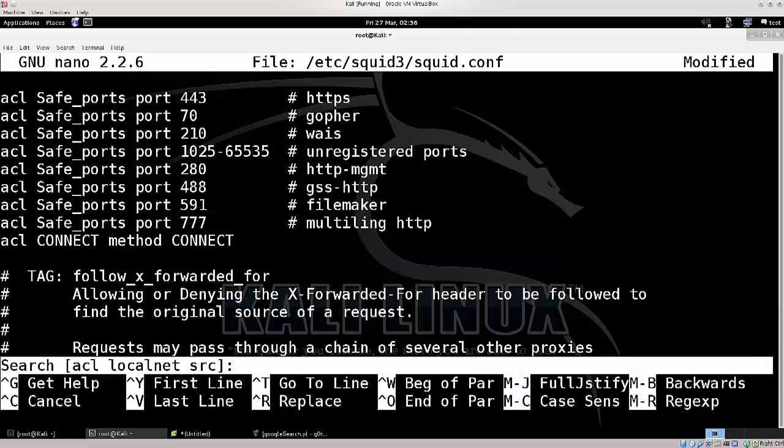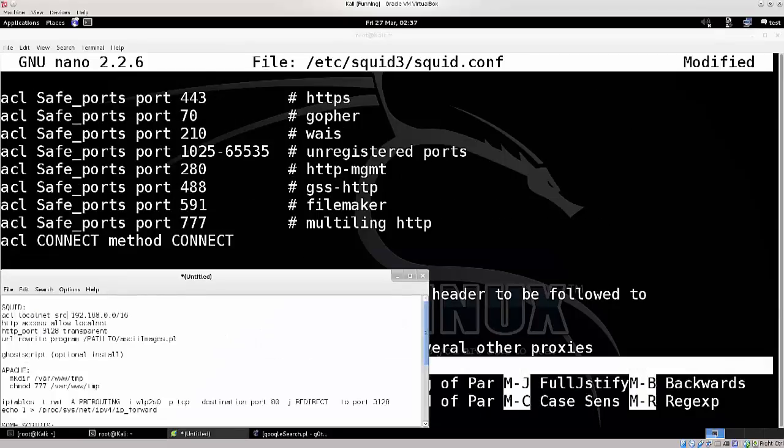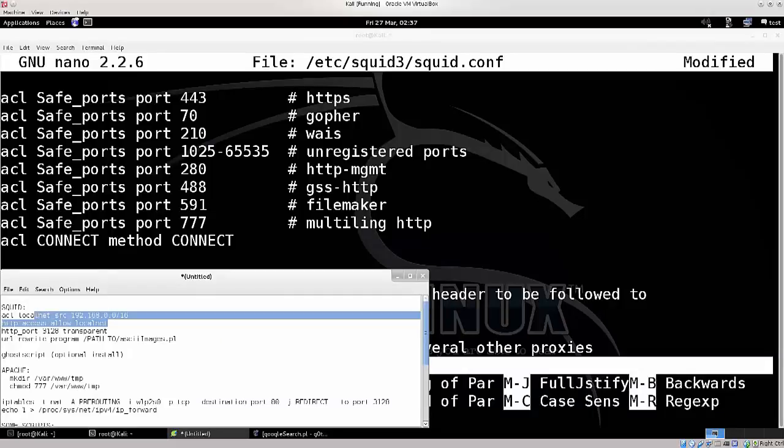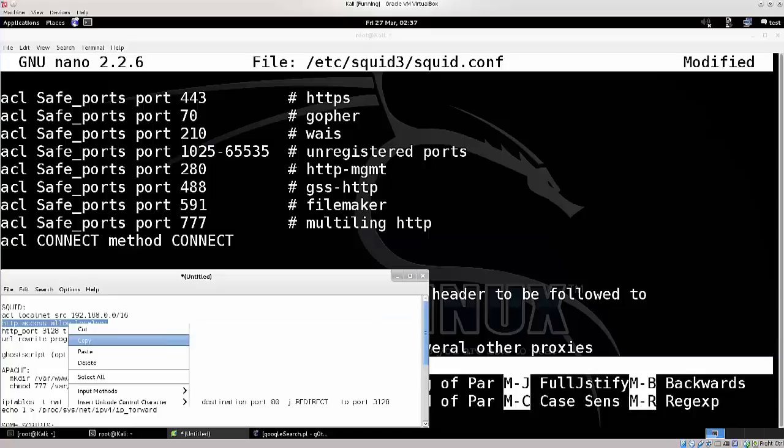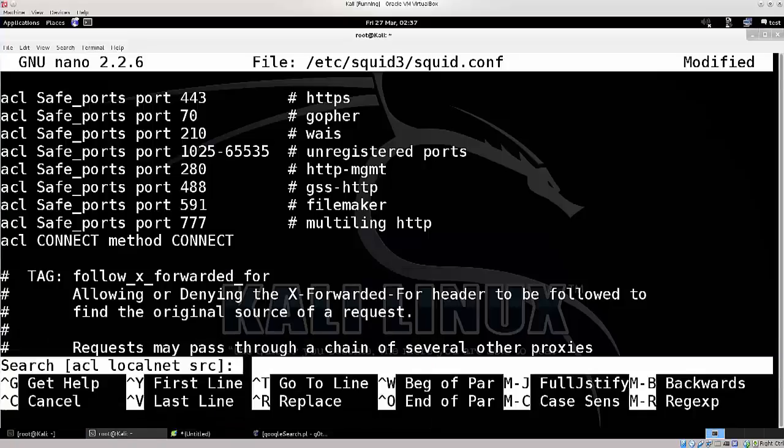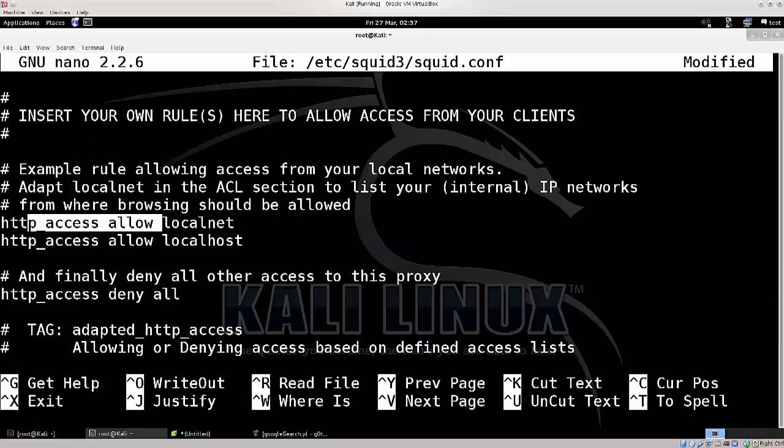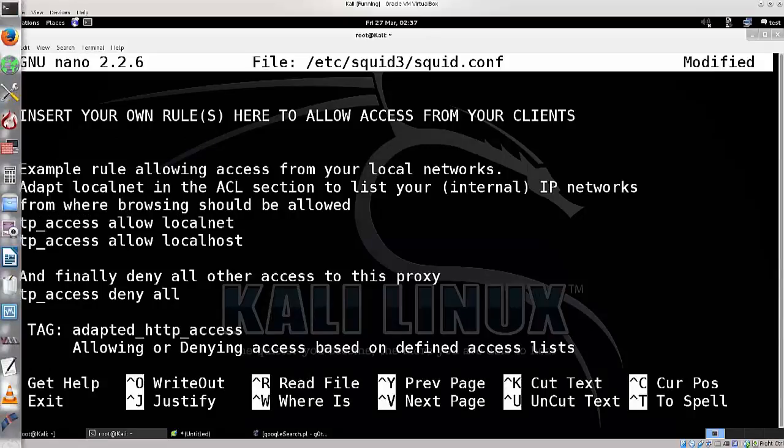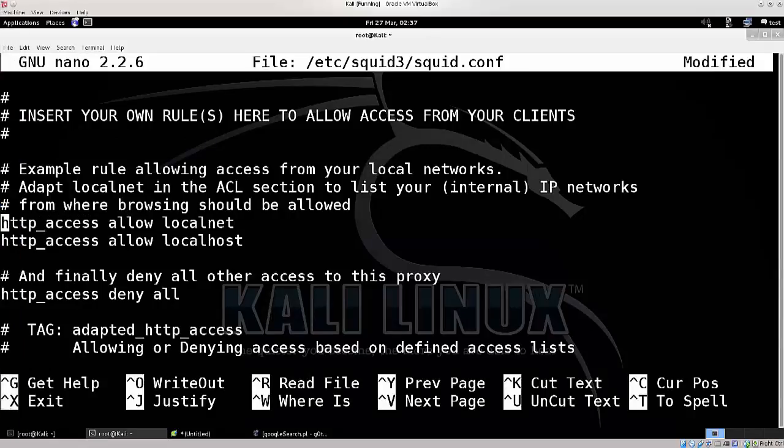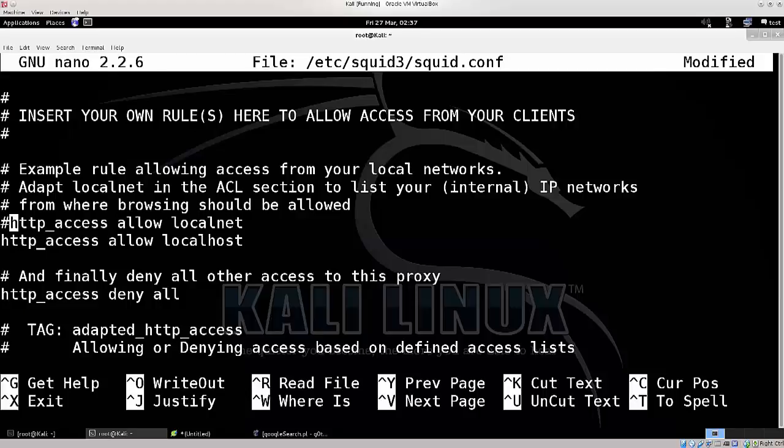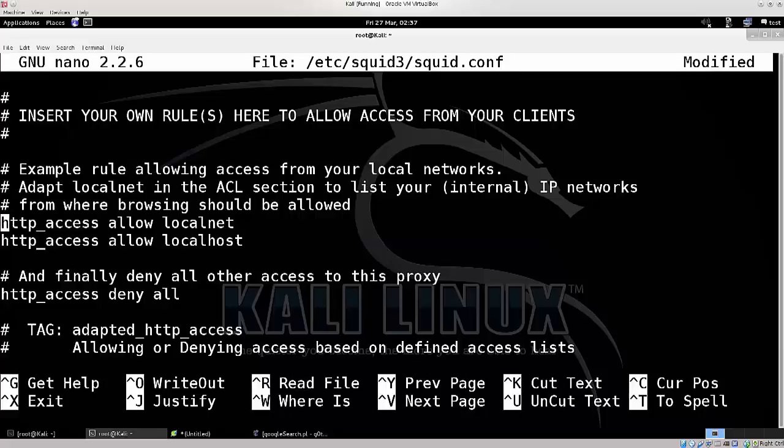Let's go ahead and find our next thing that we need to modify. So, HTTP access allow, copy, paste, where is it? Excellent! So, this line, this can be a commented line, so that can be a problem like this. You need to uncomment it, and have it run as it is.